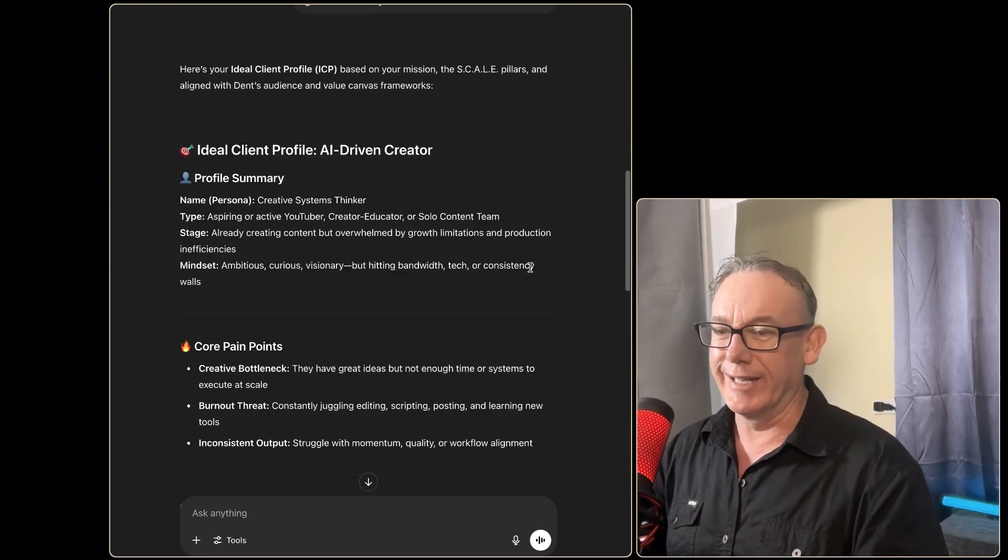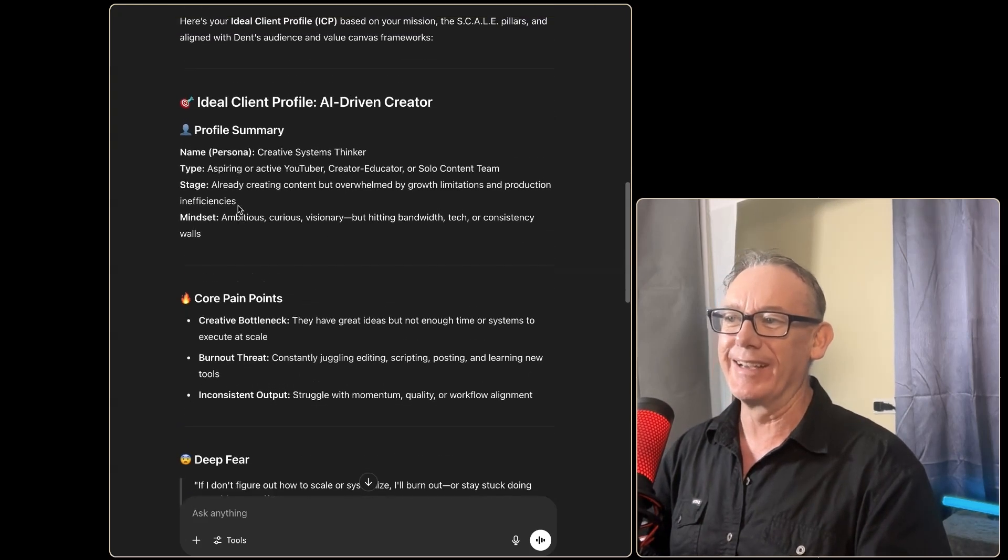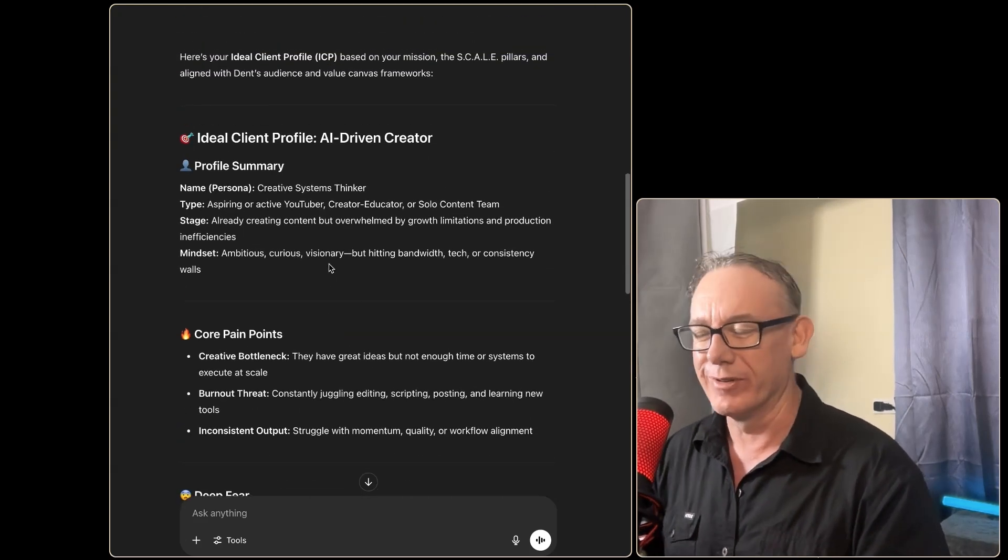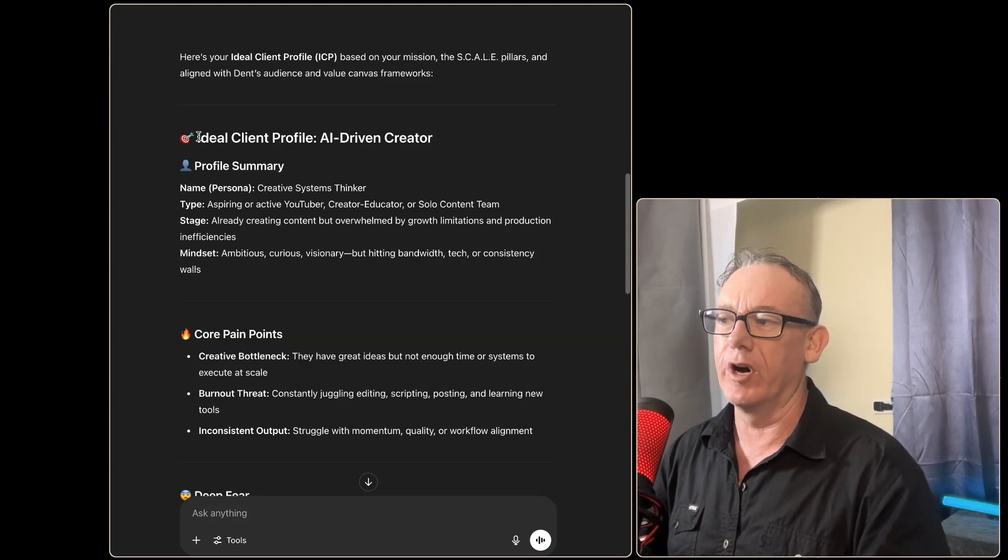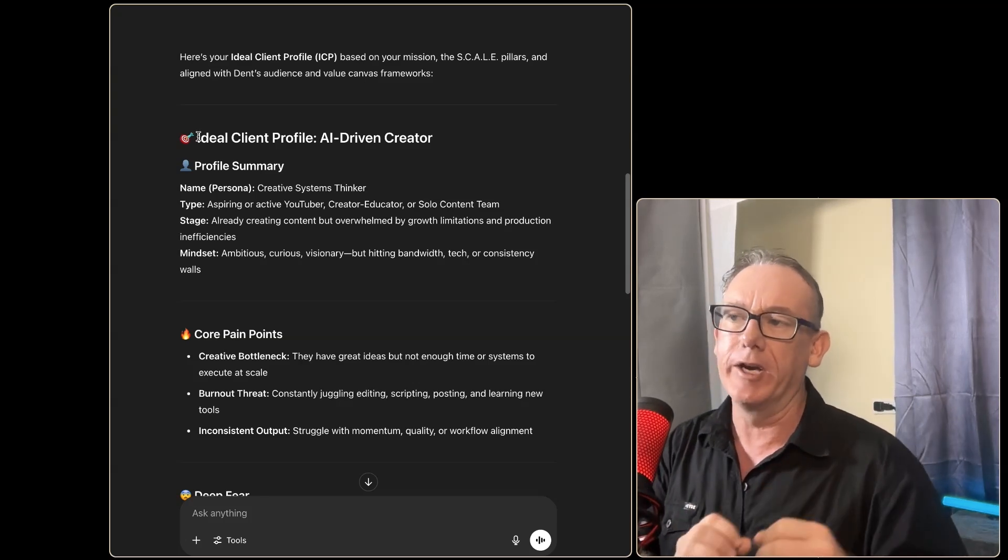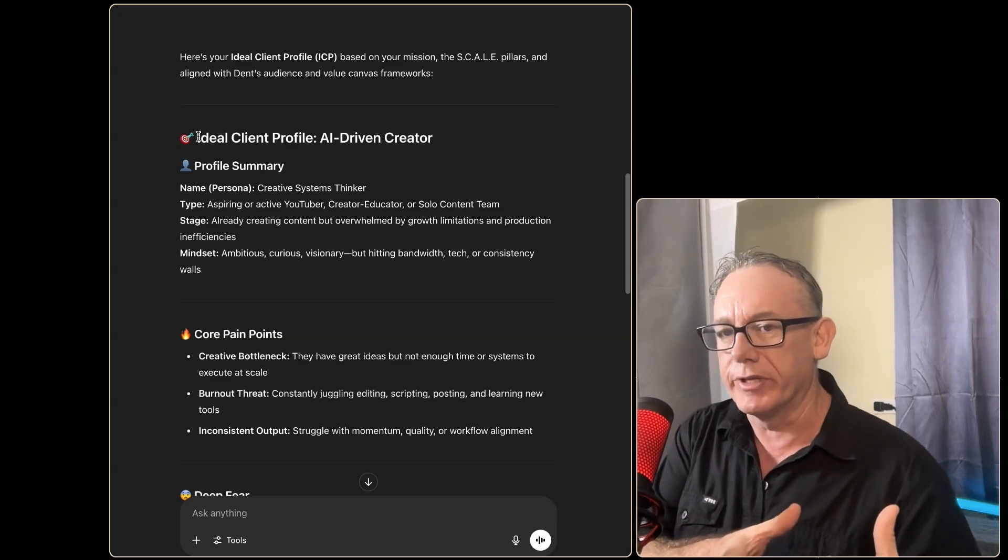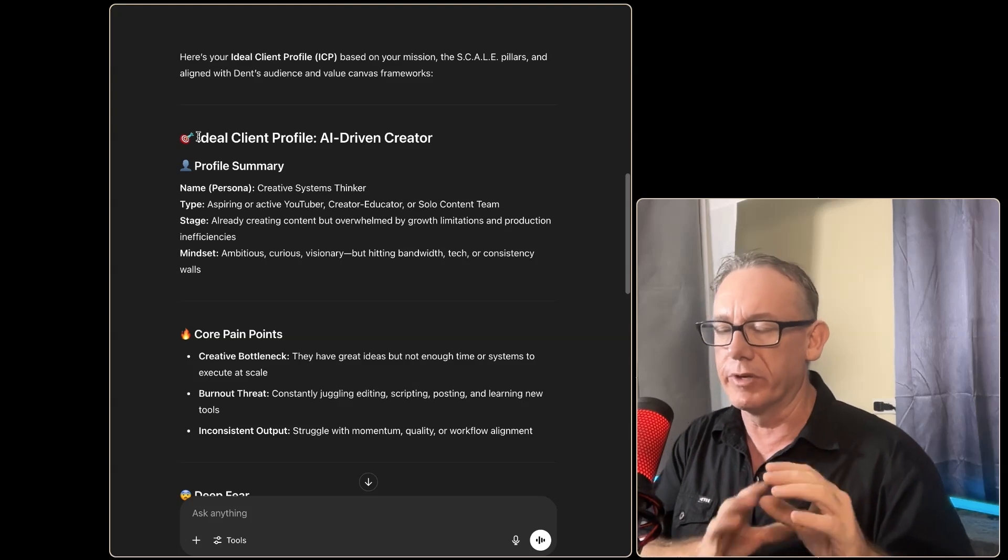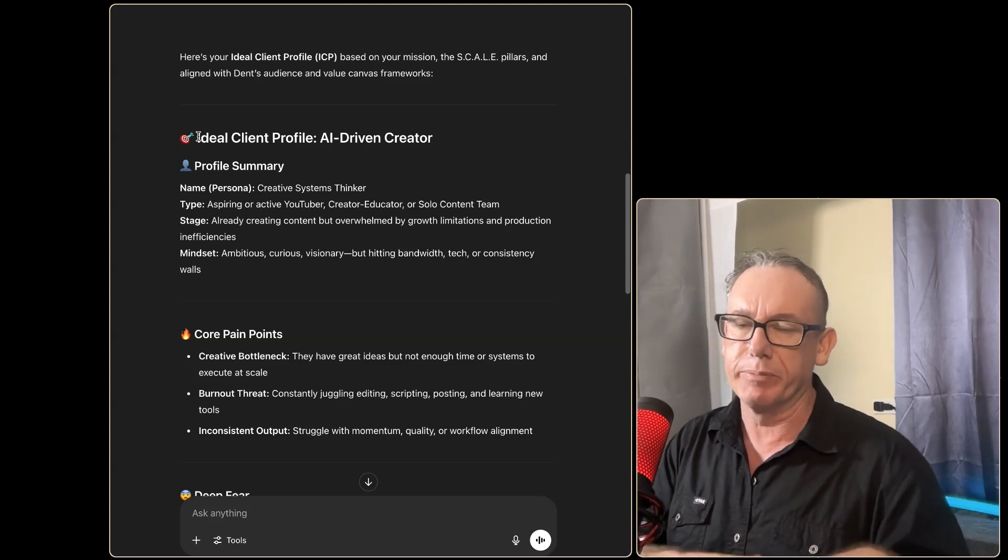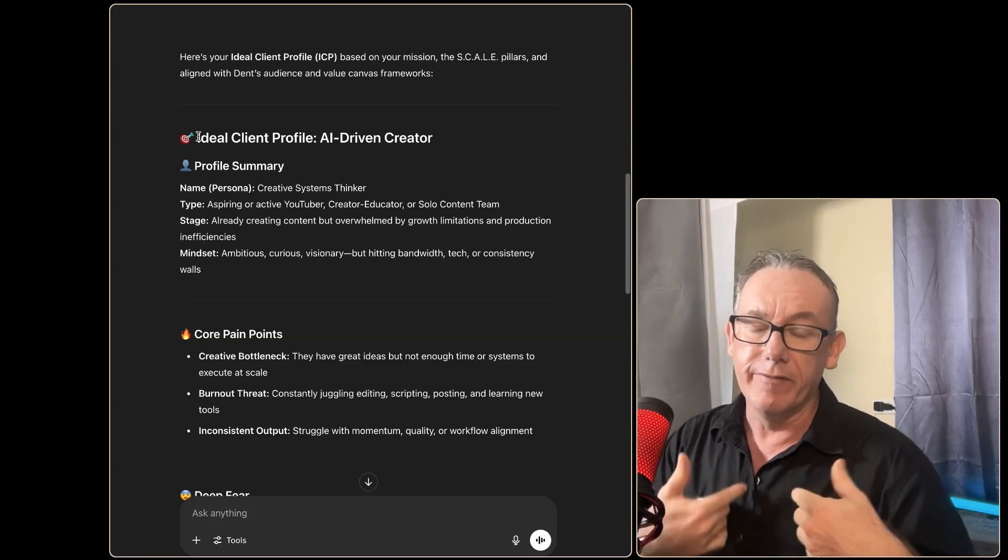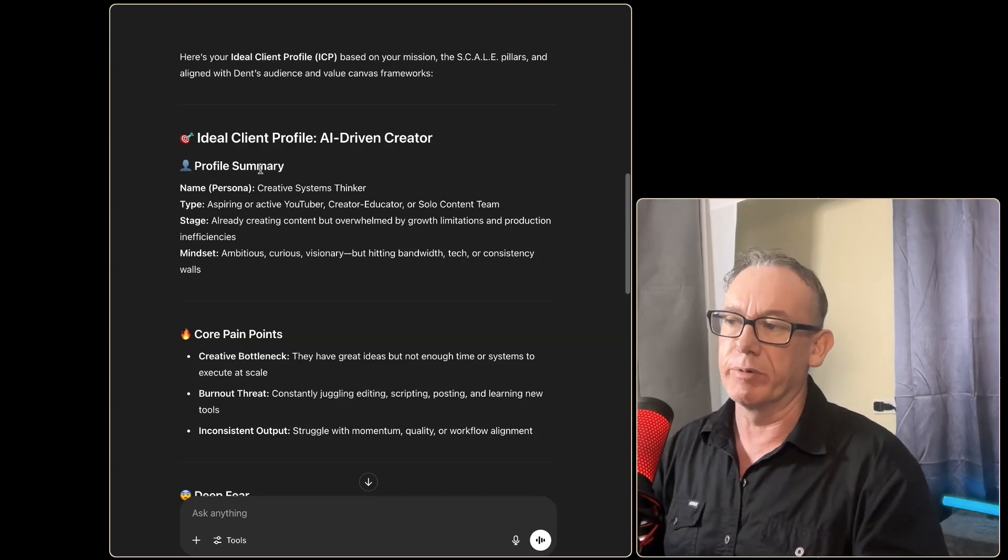We'll just run this and hopefully what it's going to do is look within a particular document and it certainly has. I'm pretty impressed already because I've been working through this tutorial on this at the moment. So we've got ideal client profile: AI-driven creator—that's the sort of person that I'm marketing to because what I do is I create AI workflows specifically for content creators, very much like myself, and that's what it's saying.